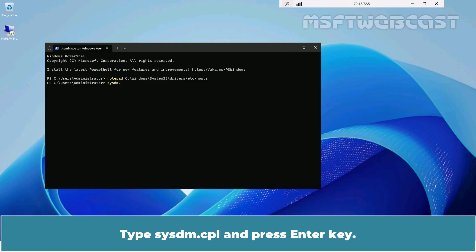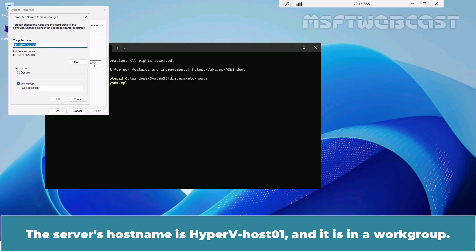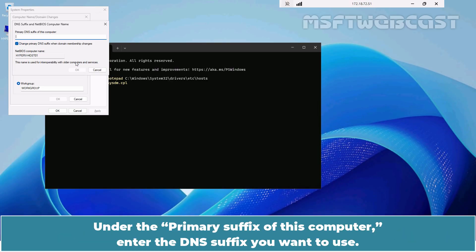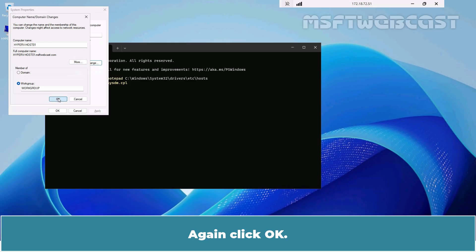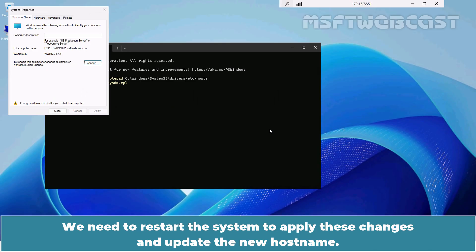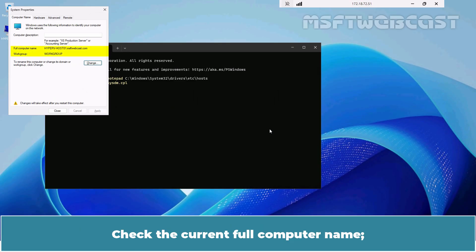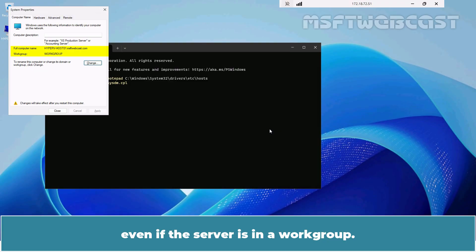Type sysdm.cpl and press Enter. Click on Change. The server's name is hypervhost01 and it is in a workgroup. Click on More. Under the primary suffix of this computer, enter the DNS suffix you want to use. For this example, enter msftwebcast.com and click OK. Again click OK. We need to restart the system to apply these changes and update the new host name. Check the current full computer name — it should resemble the FQDN even if the server is in a workgroup.